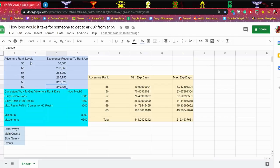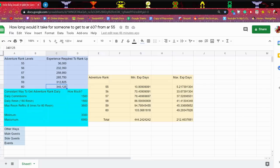To initially get to AR55 it'll cost you 36,000. That's reasonable, it's like an average right now. It's usually like 21,000 to 26,000 from 50 to 55. But then after that...